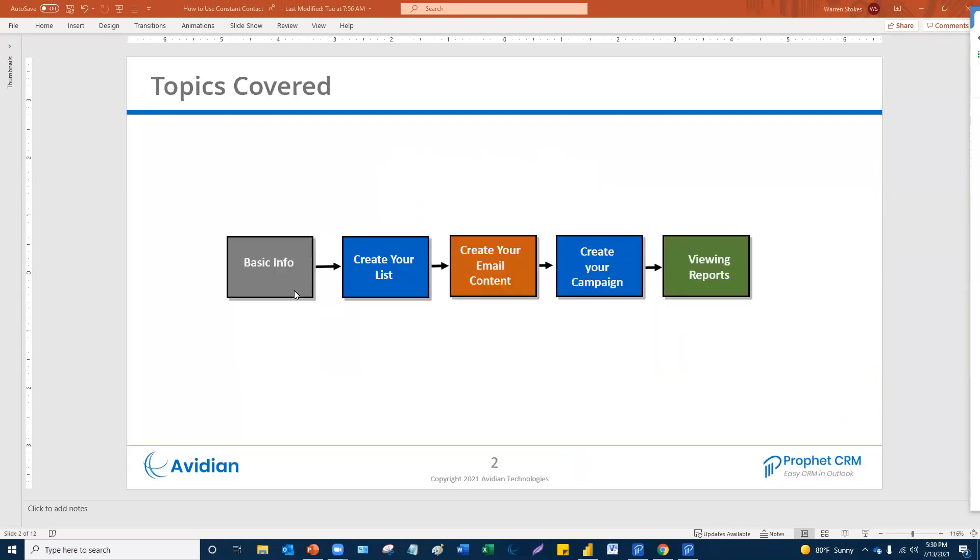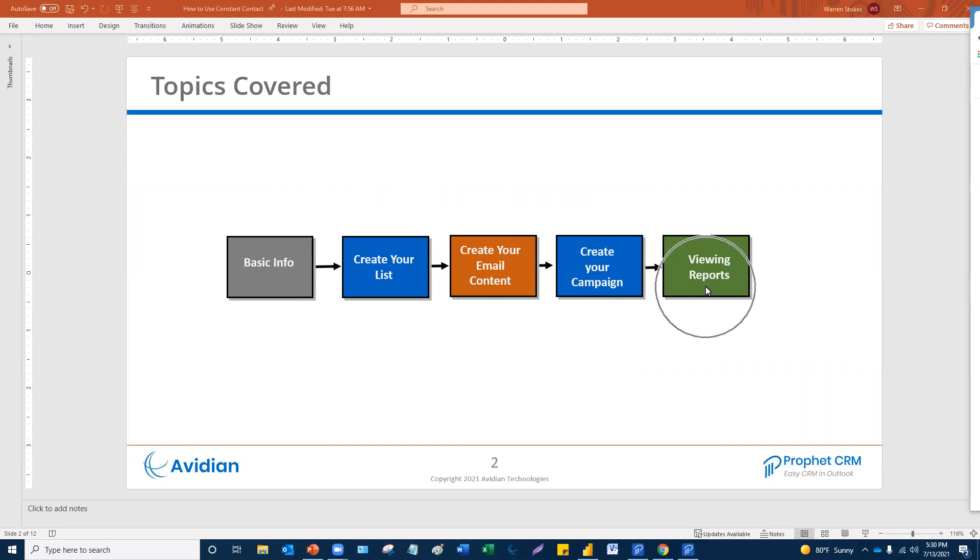First thing is the overall process that we are going to go through. The topics are establishing your basic information, creating your lists, create your email content, create your campaign, and then viewing and interpreting reports. And it has to be done in a certain order, which is part of the reason this is a little bit confusing to the average person.